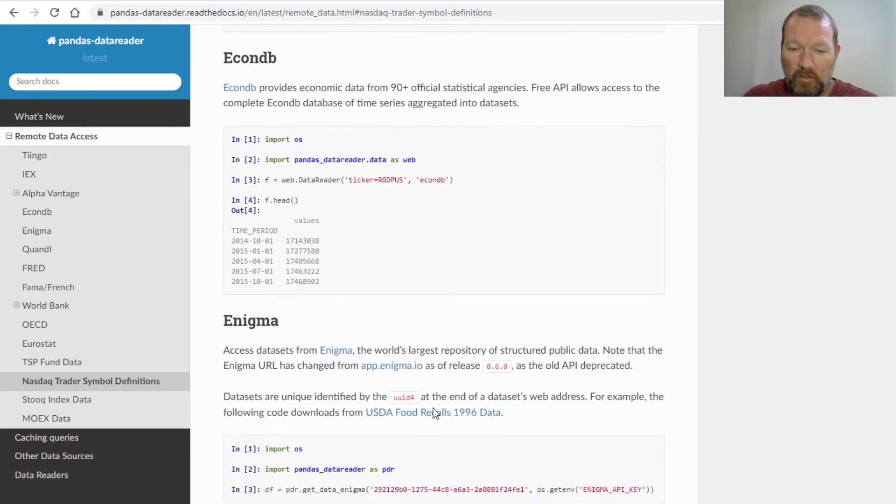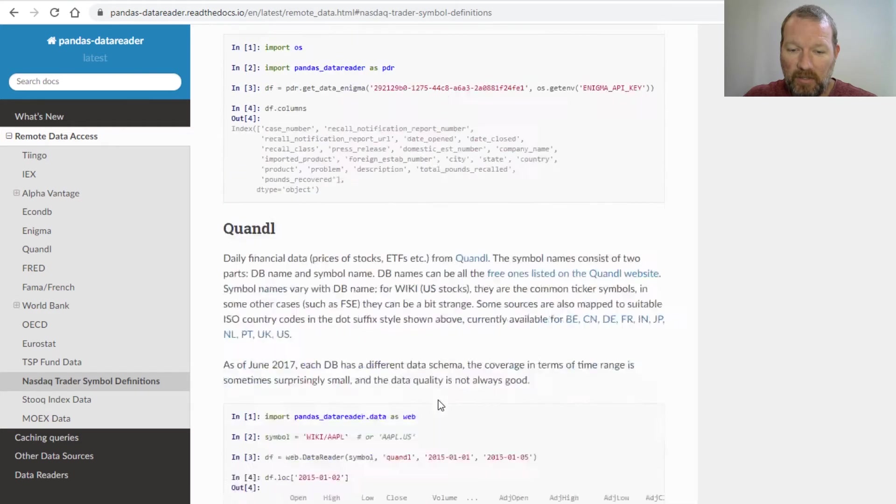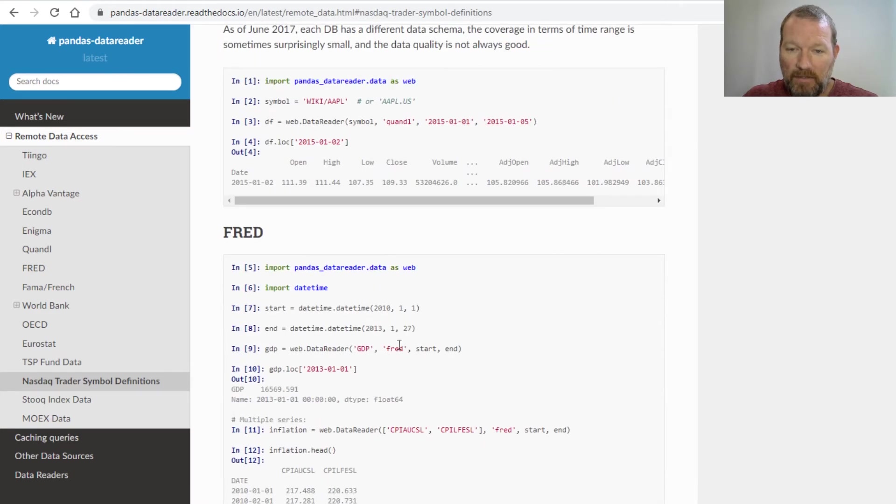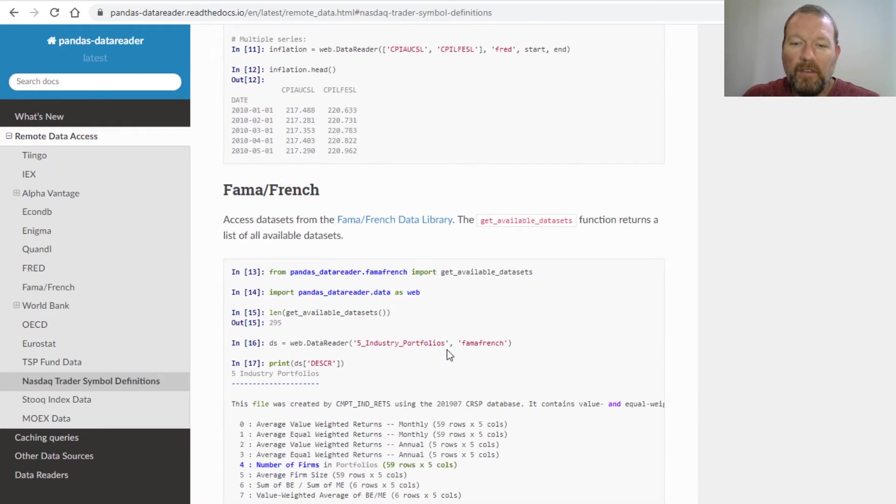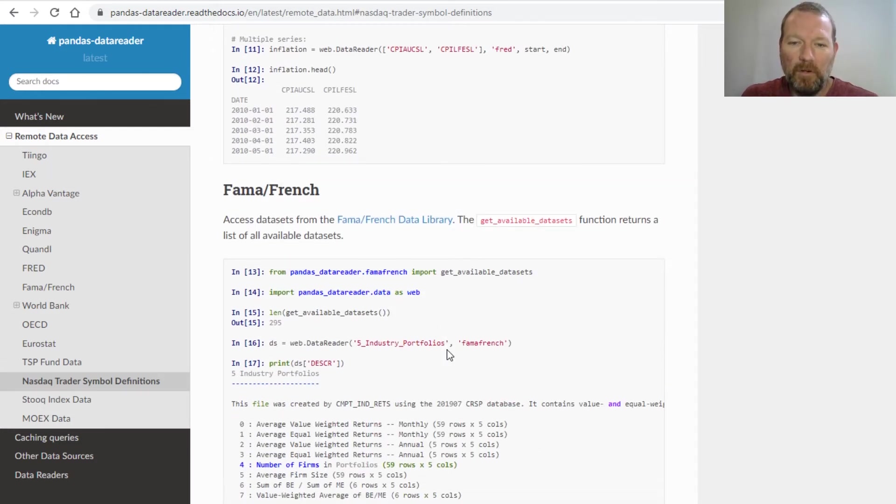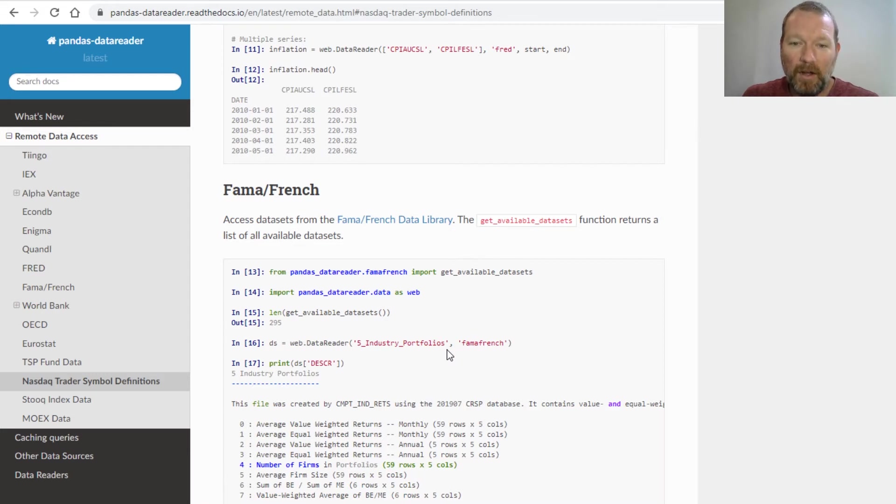Here we go, here's some inflation numbers. This is our beginnings of really taking what we know and understand and having another tool in our toolbox.